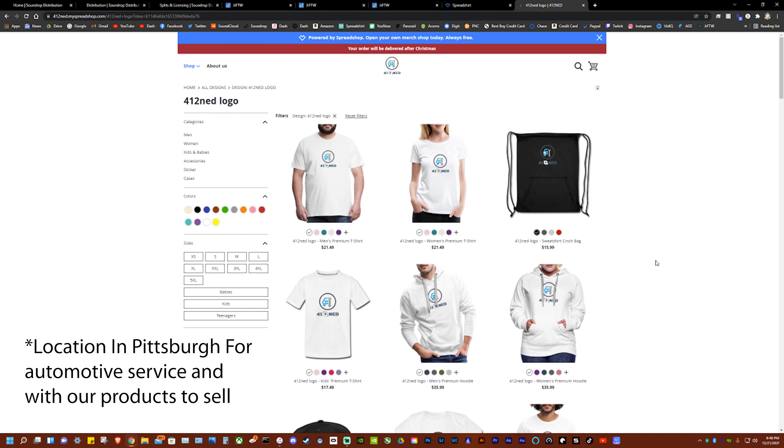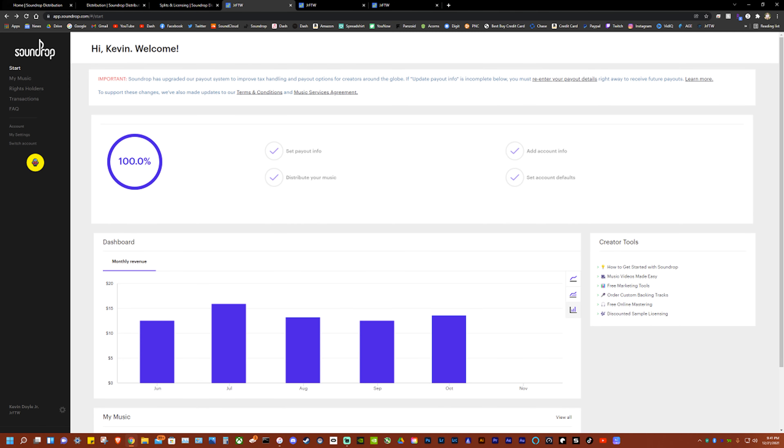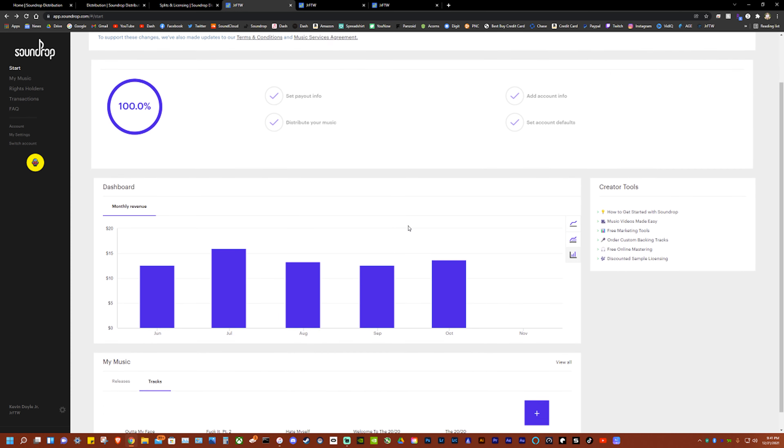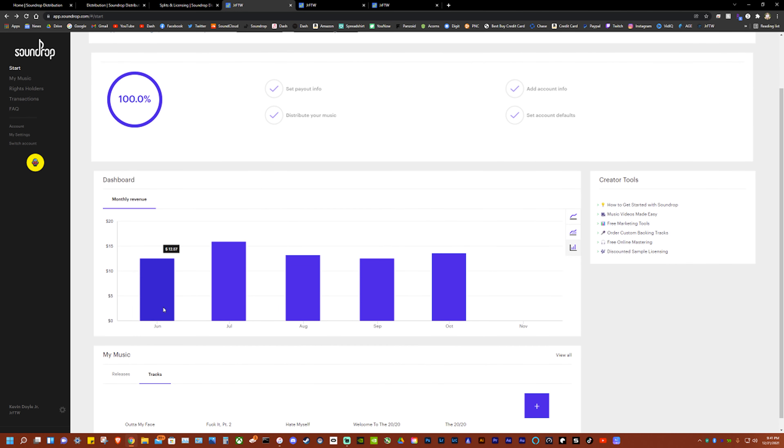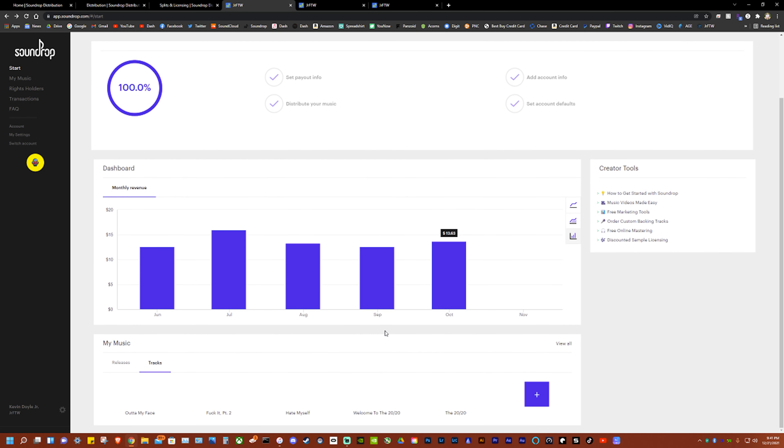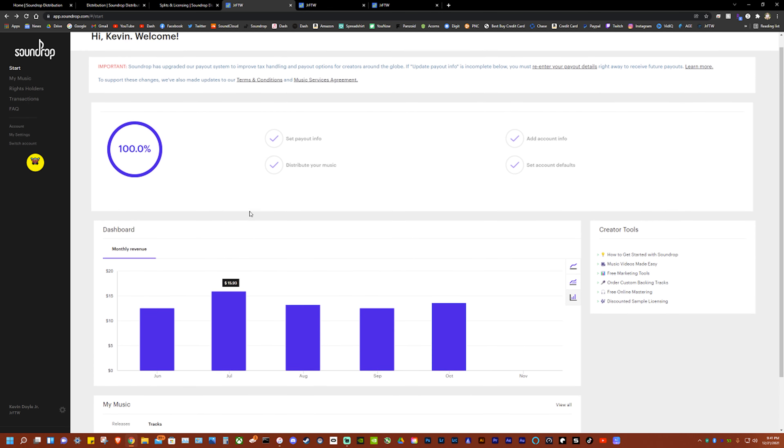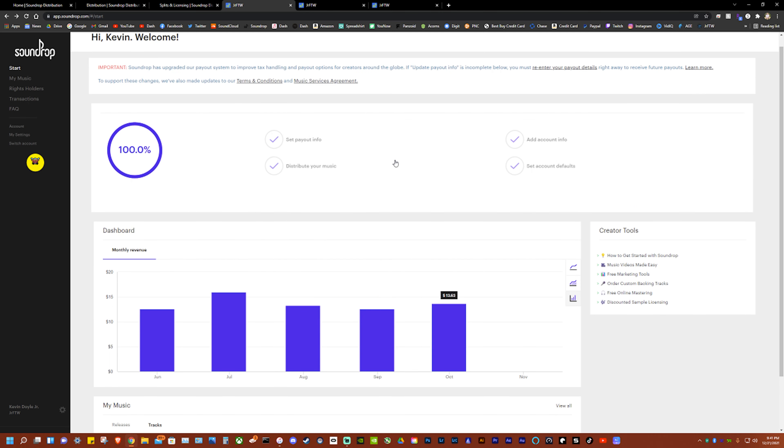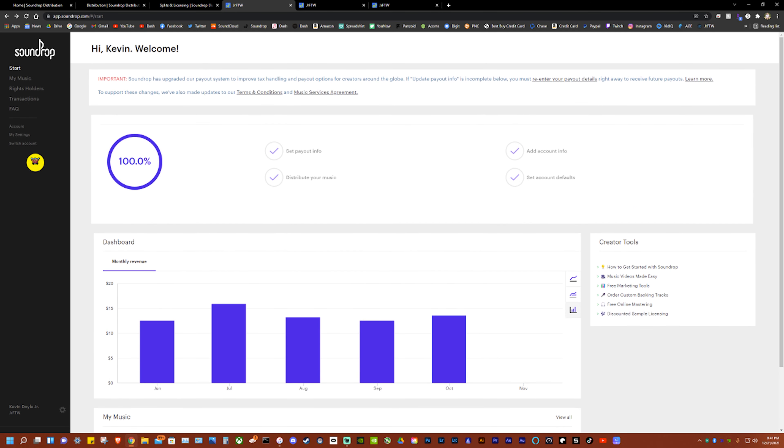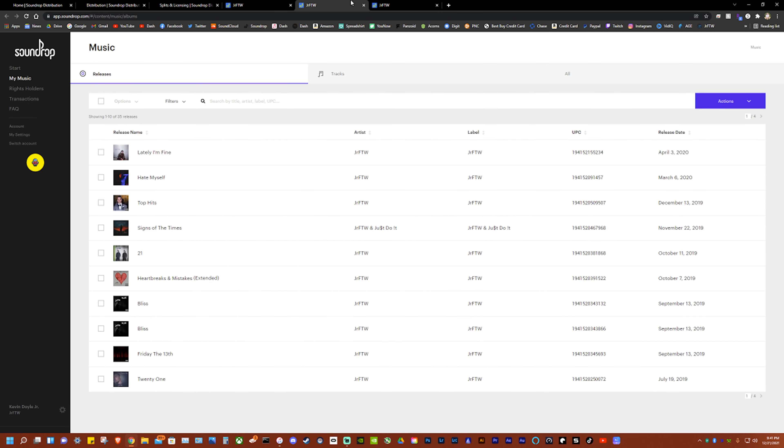Once you're all set up you'll have a dashboard similar to this. Don't look at my revenue, I have not made a song in two years, this is just like a side hustle basically at this point. When you go to your music you'll have all this - you get your UPCs, ISRCs I believe they're called, and you get all that stuff.